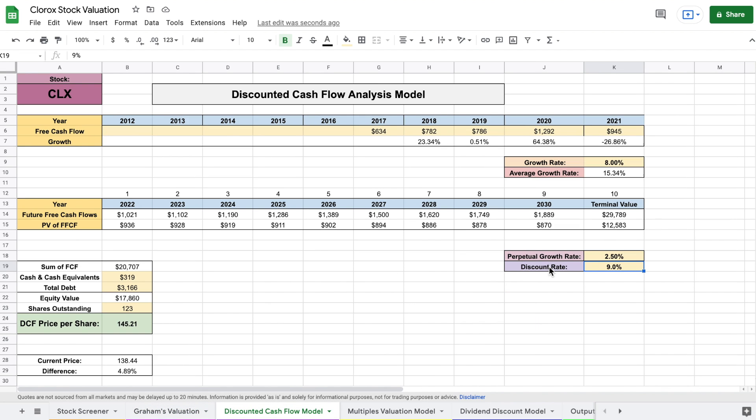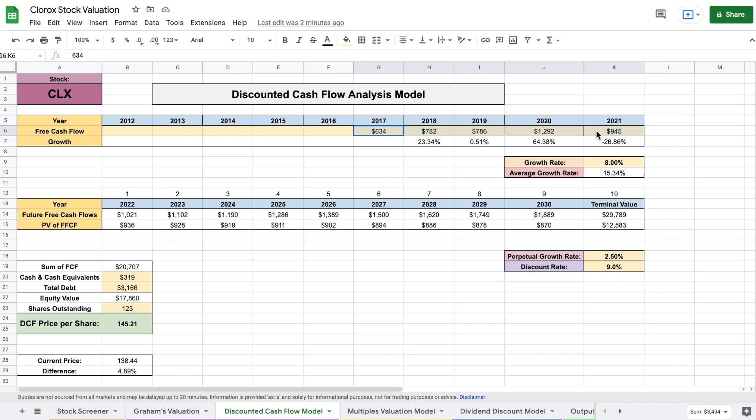So we are currently looking at our discounted cash flow analysis. In order to perform a discounted cash flow analysis, we need to find the growth rate for our future free cash flows. So you can see in order to do this, I took their historical free cash flow data and found that they had an average growth rate of about 15%.